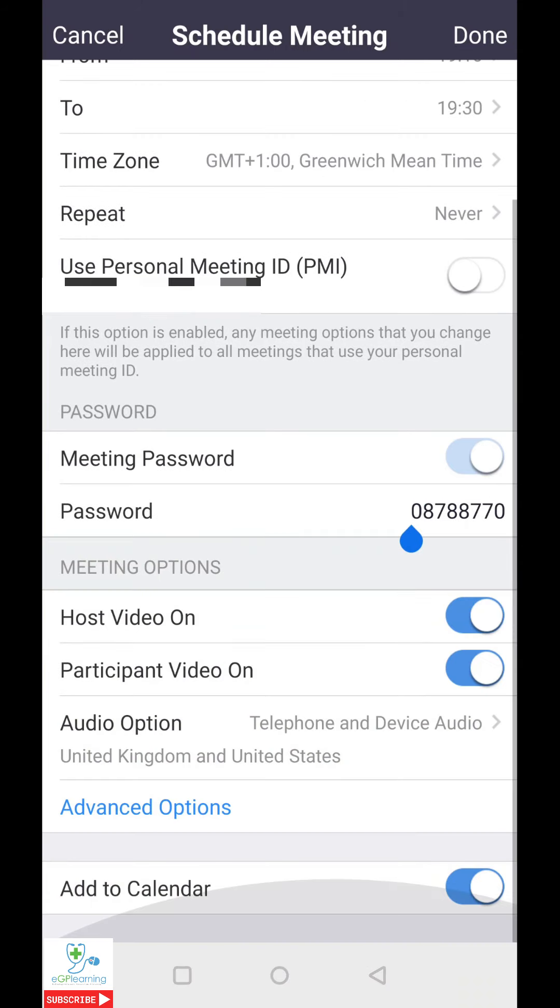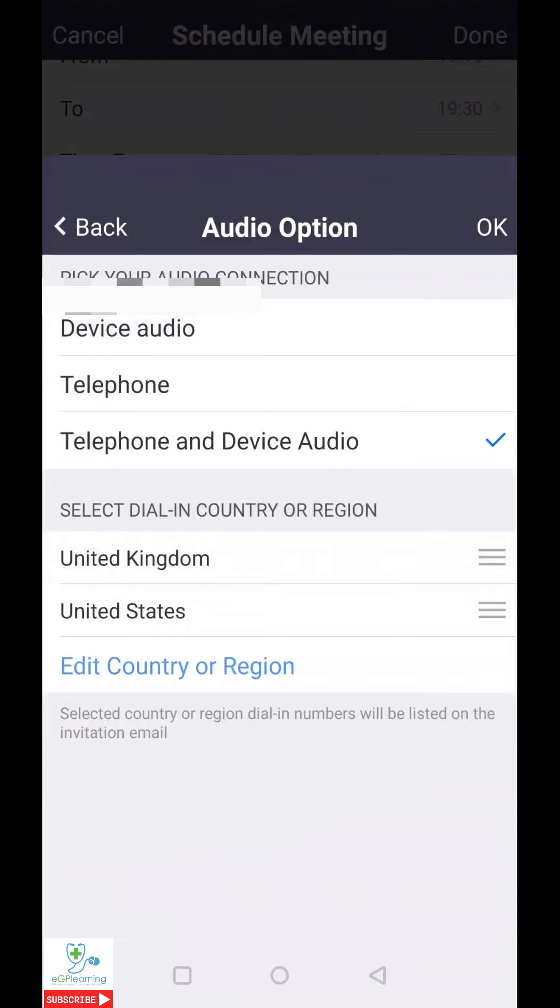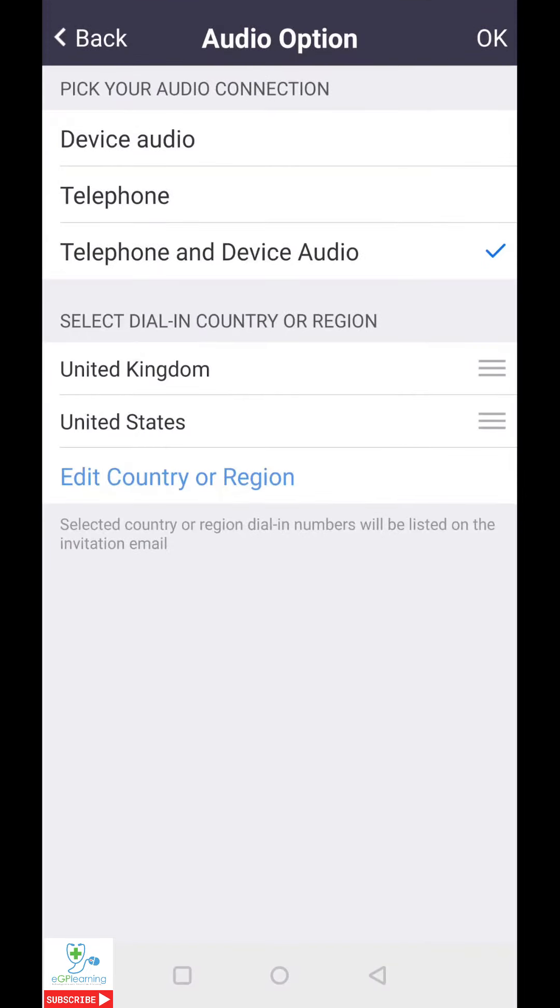Next up are the meeting options. Here, you can set the host and participant videos to start at the moment you join the meeting, and you can set the audio options, such as using other device audio, telephone audio, or both. I tend to recommend having both. If you are based out of the United States, it's worth also adding in your dialing country or region, because then when you get the meeting invitation, you also get the relevant dialing codes.